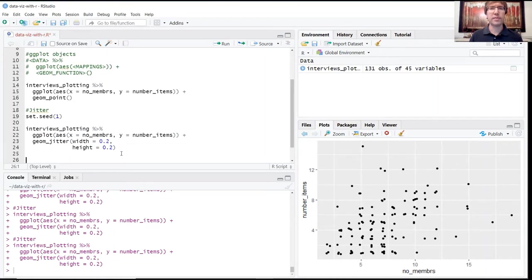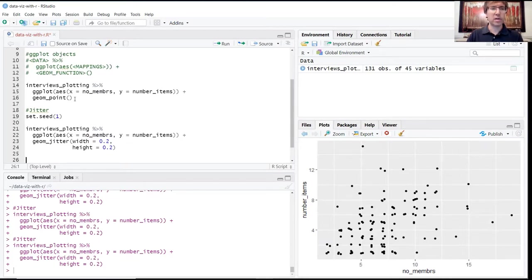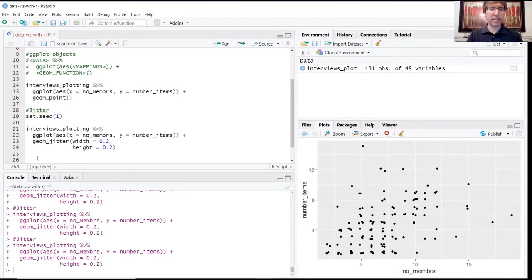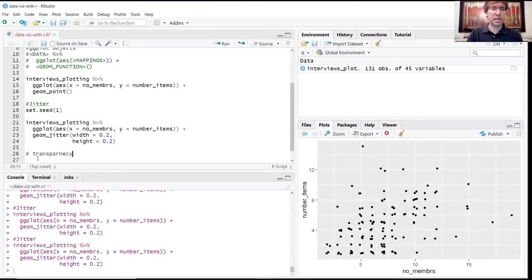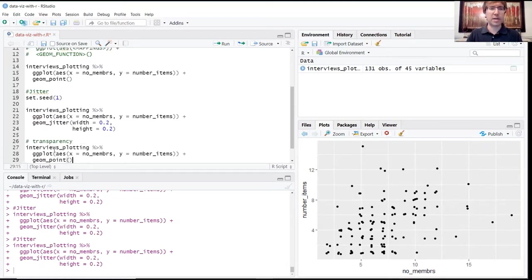A second method of teasing these values apart if we don't like the jitter is to add transparency. I'm going to create a new header called transparency and copy the code block from above.